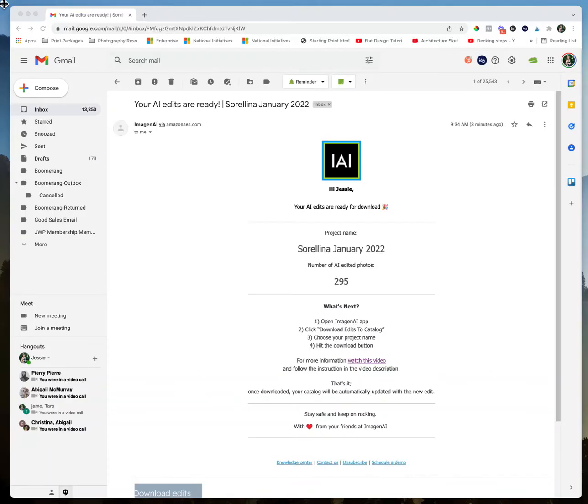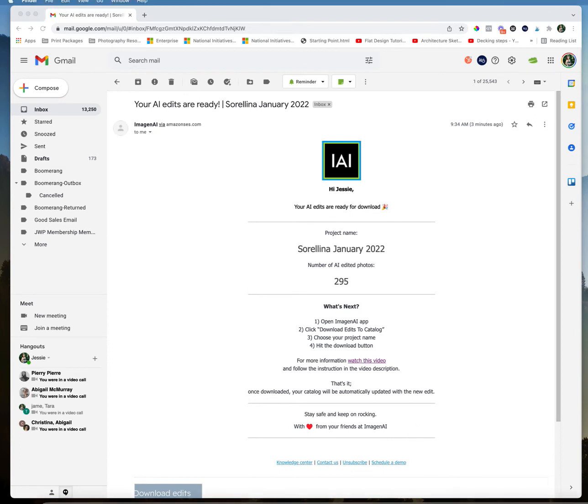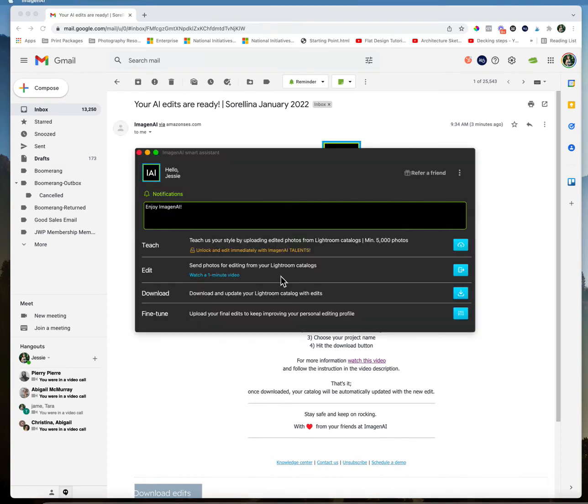All right, so I got my edits back and yeah it was really quick. Unfortunately I didn't take note of the time but it was definitely under five minutes that I got these back. So what we're going to do is we're going to open the app, we're going to download the edits to the catalog, and go from there. So I'm going to show you how we're going to do that.